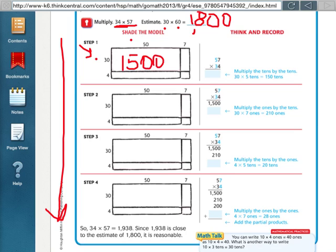That's our basic fact of 3 times 5 and add two zeros. And then after that, they want you to multiply the tens, so 30 times 7 is 210.